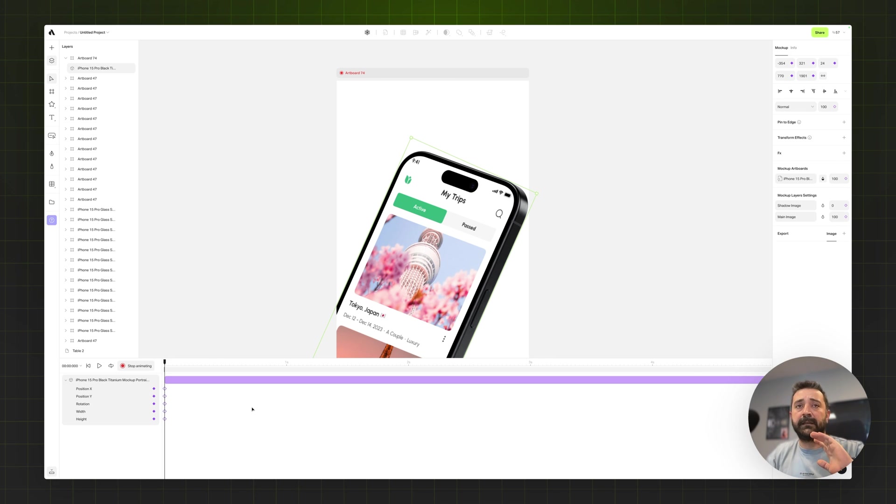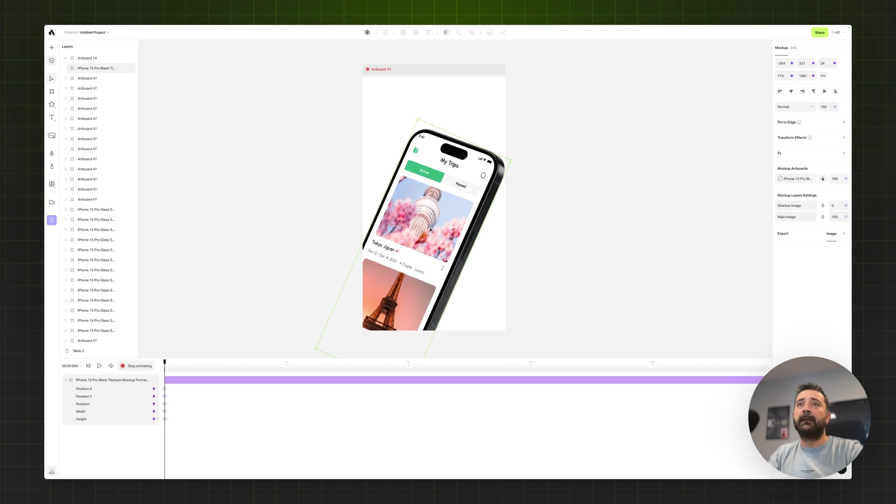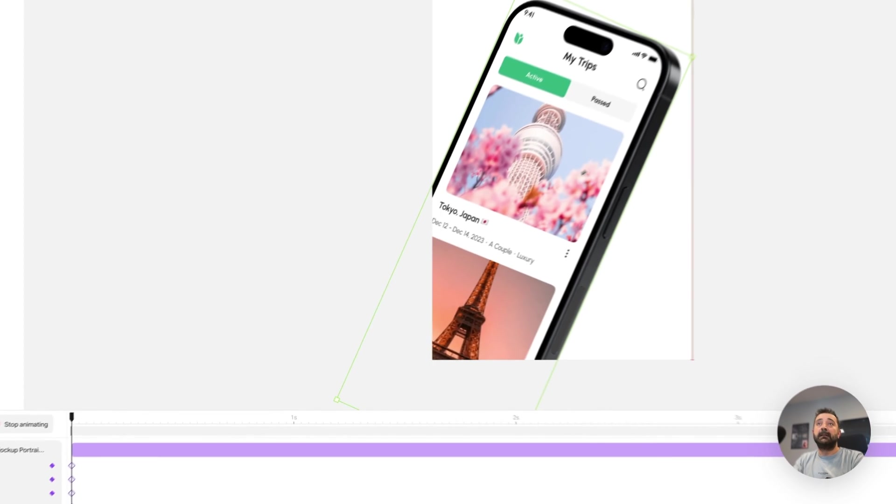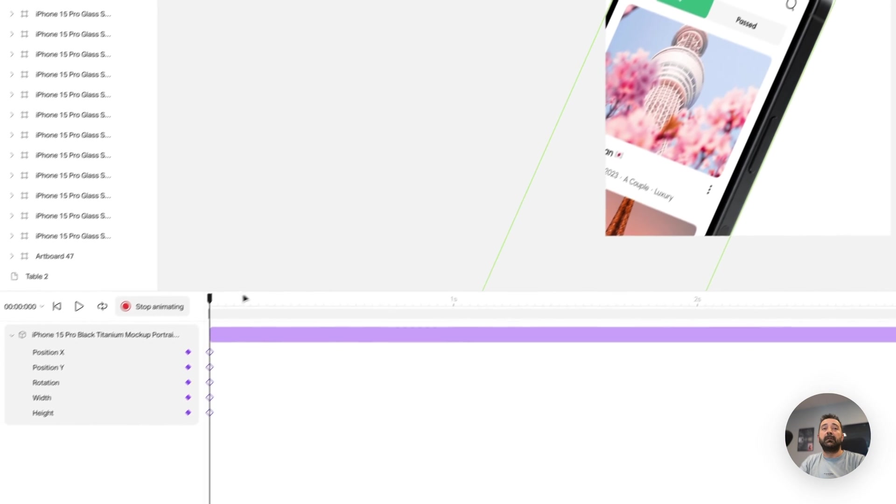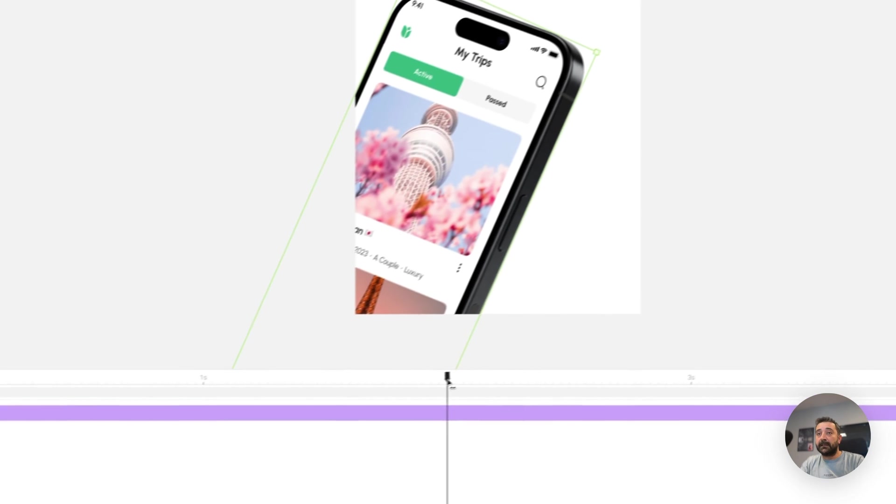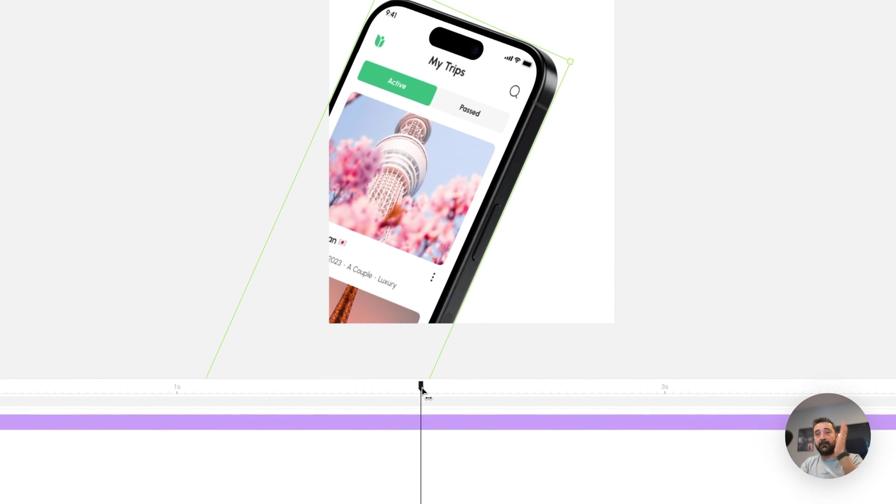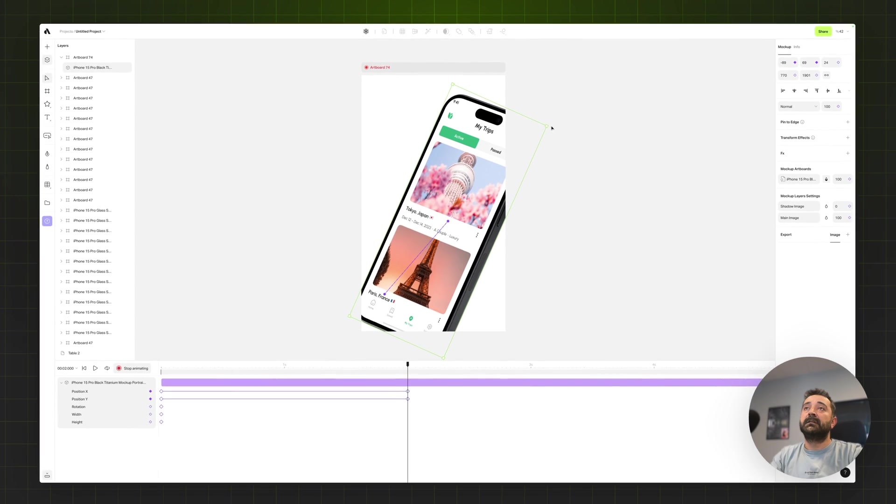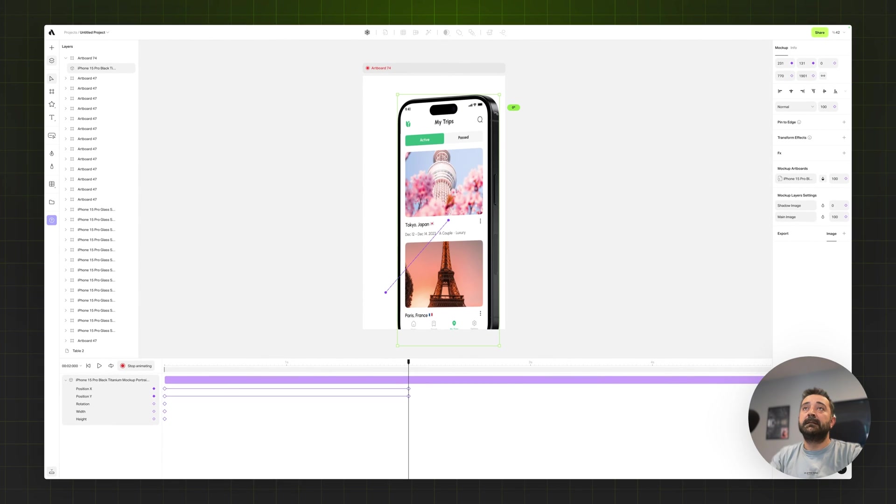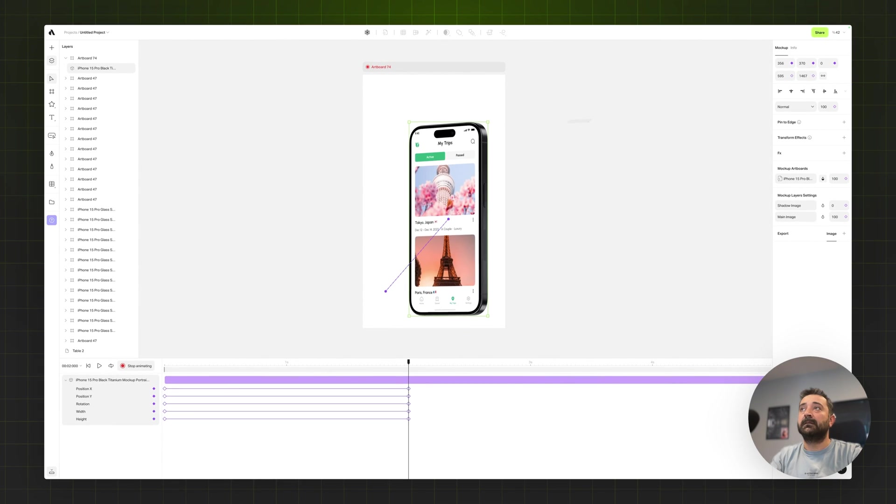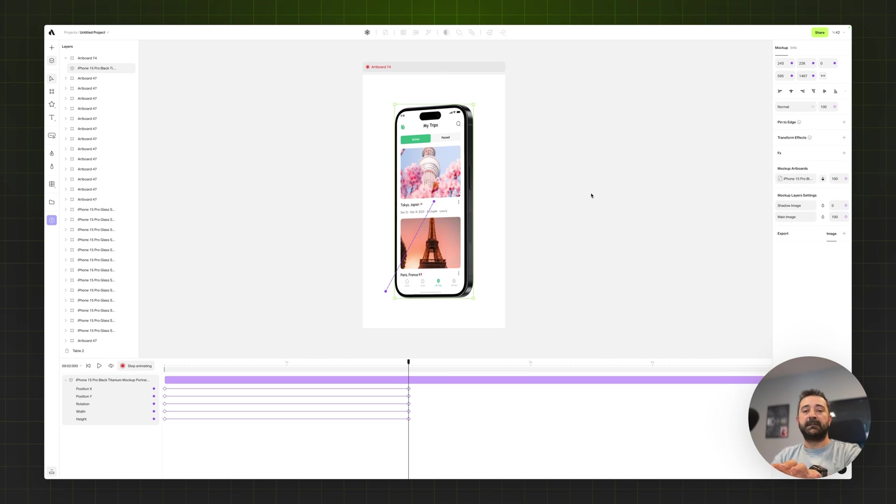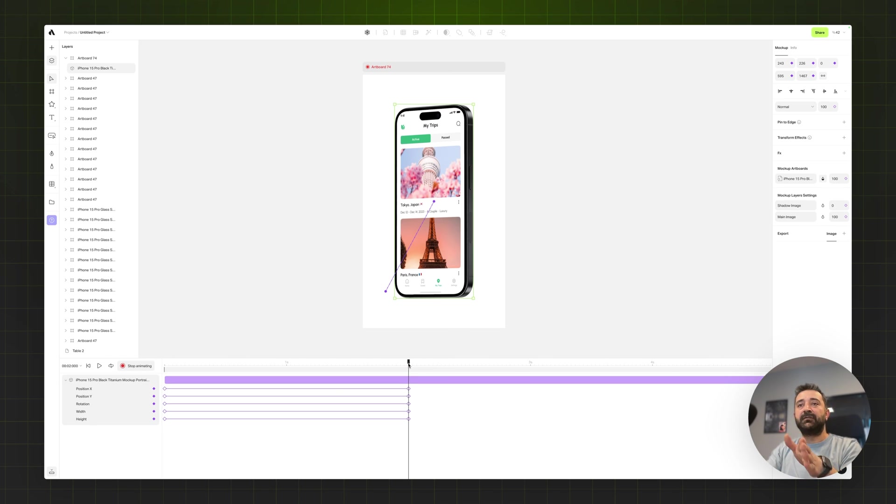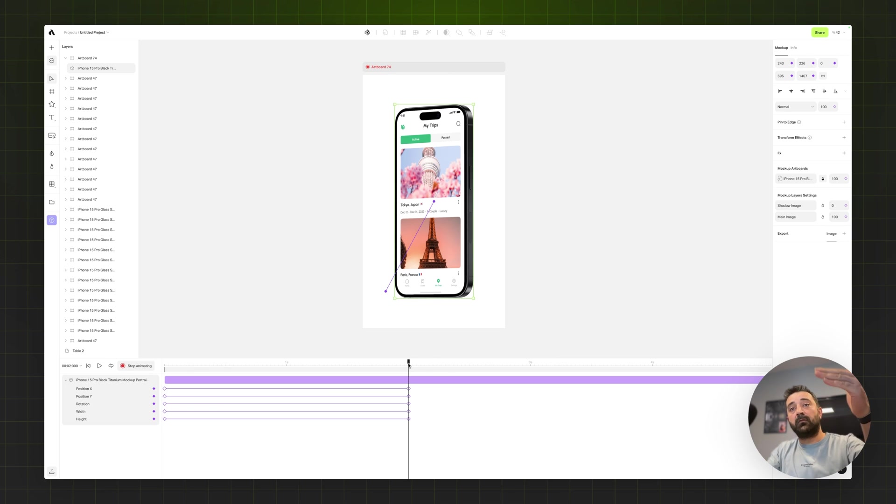Now I created my keyframes for the first position, this is my first stage. Let's say I want this phone to come from here in two seconds, changing my time to two seconds. Come here and just rotate perfectly, scale down a little bit and stay on the center of my artboard. So as you see, while I'm positioning, rotating and resizing the phone, it already automatically created my second keyframes.